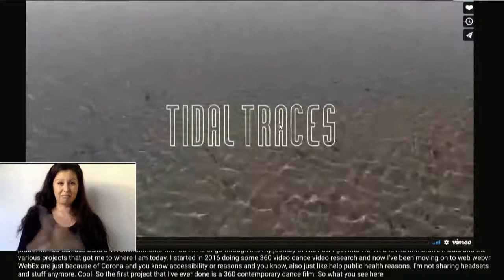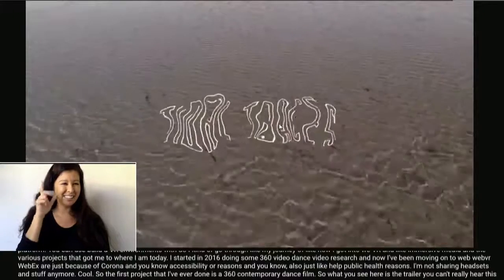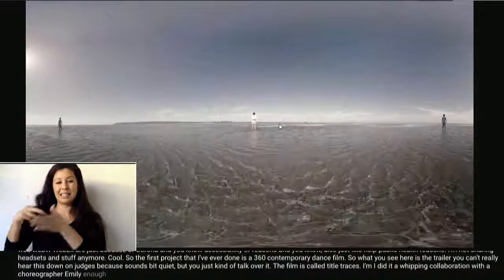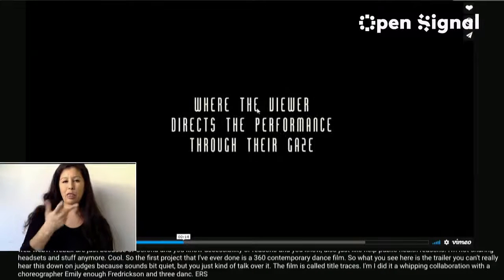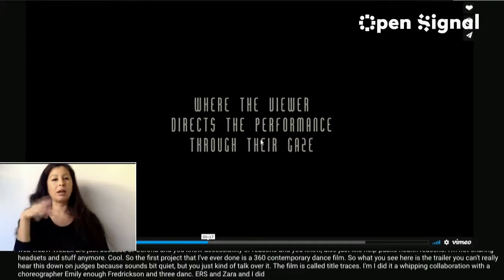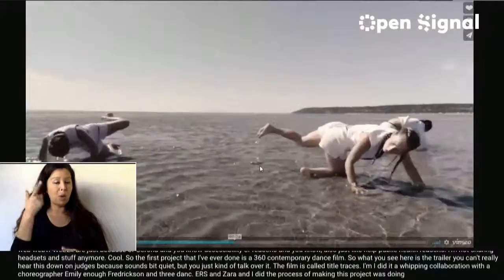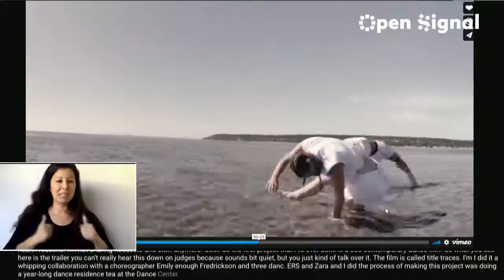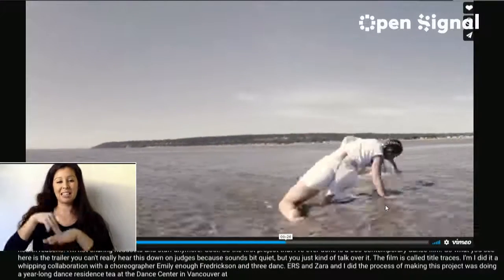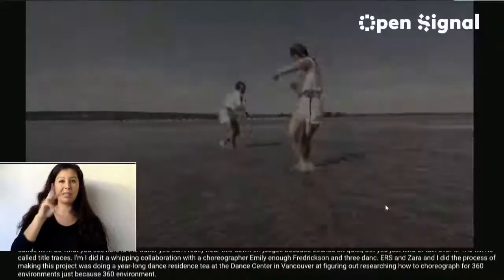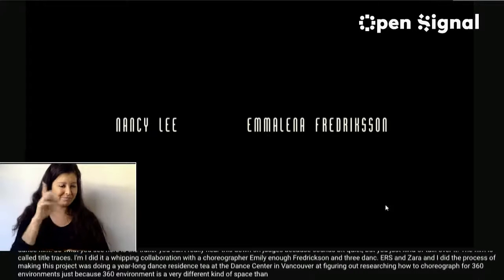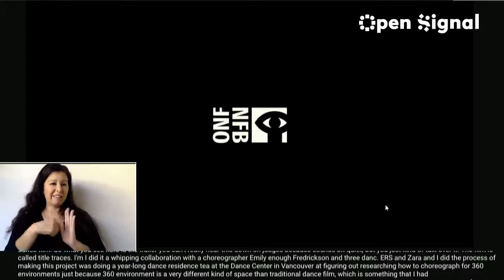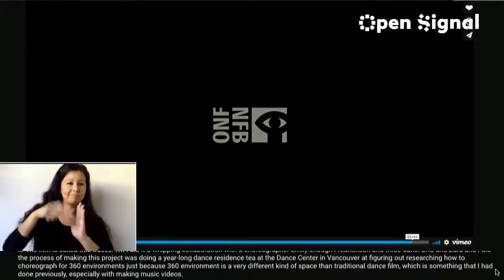What you see here is the trailer. The film is called Title Traces. I did it in collaboration with choreographer Emelina Fredrickson and three dancers, Leanne and Zahra. The process involved doing a year-long dance residency at the Dance Center in Vancouver, researching how to choreograph for 360 environments — a very different kind of space than traditional dance film, which I'd done previously when making music videos.